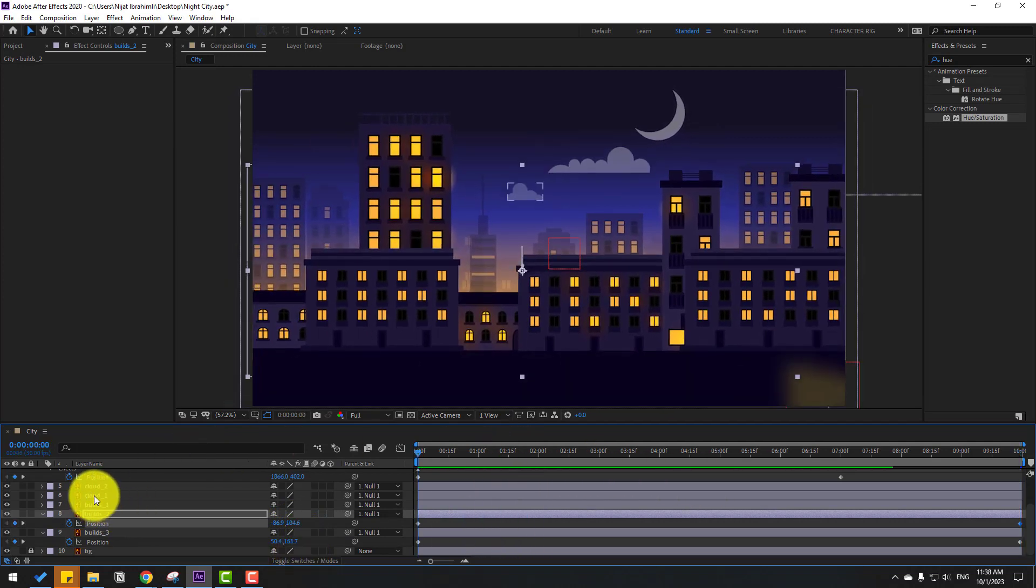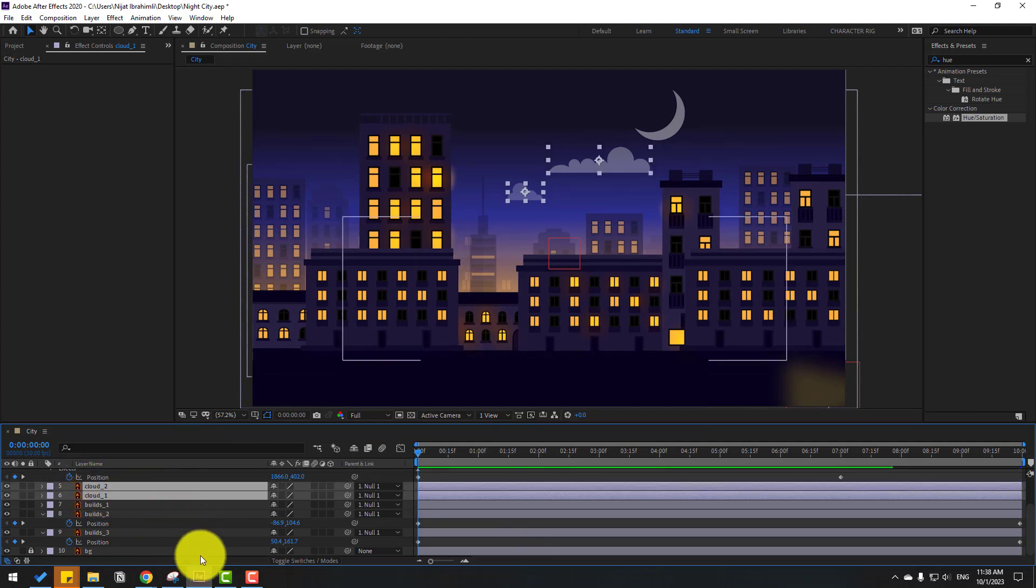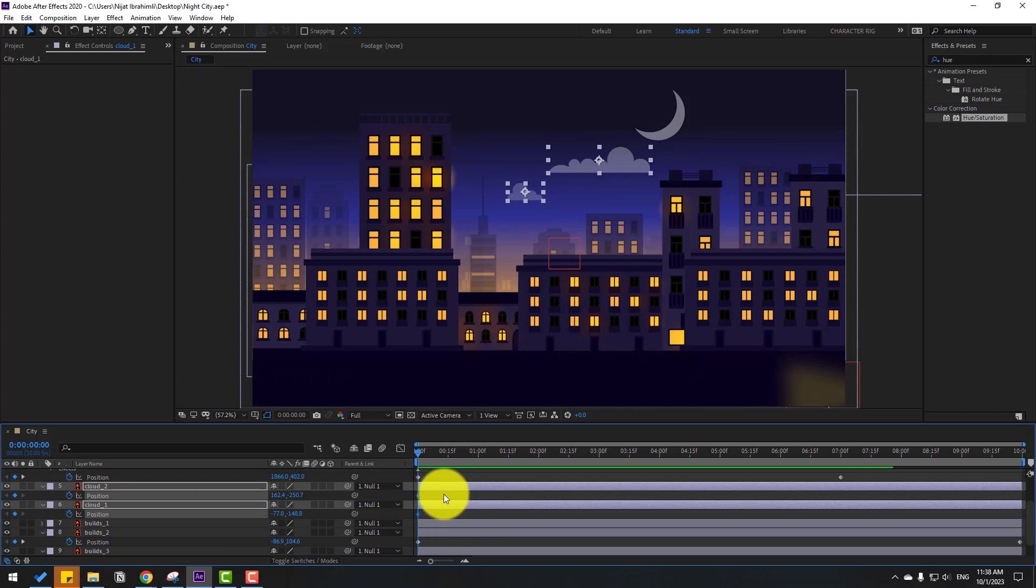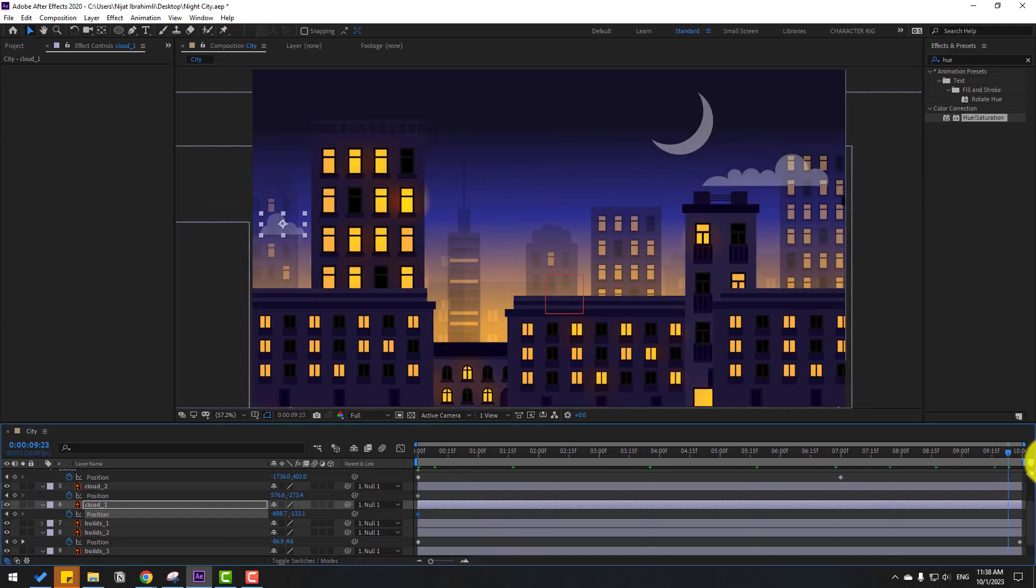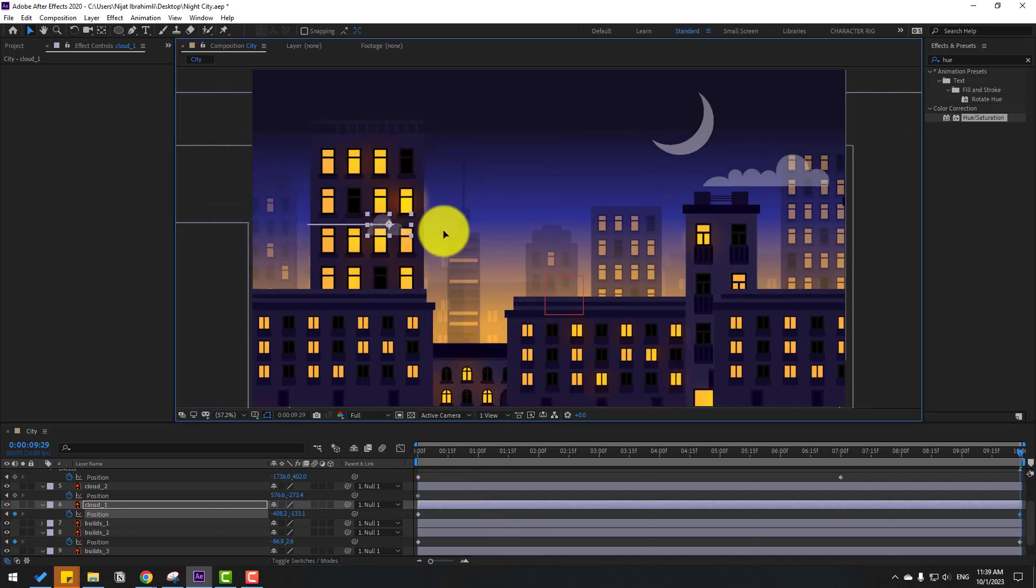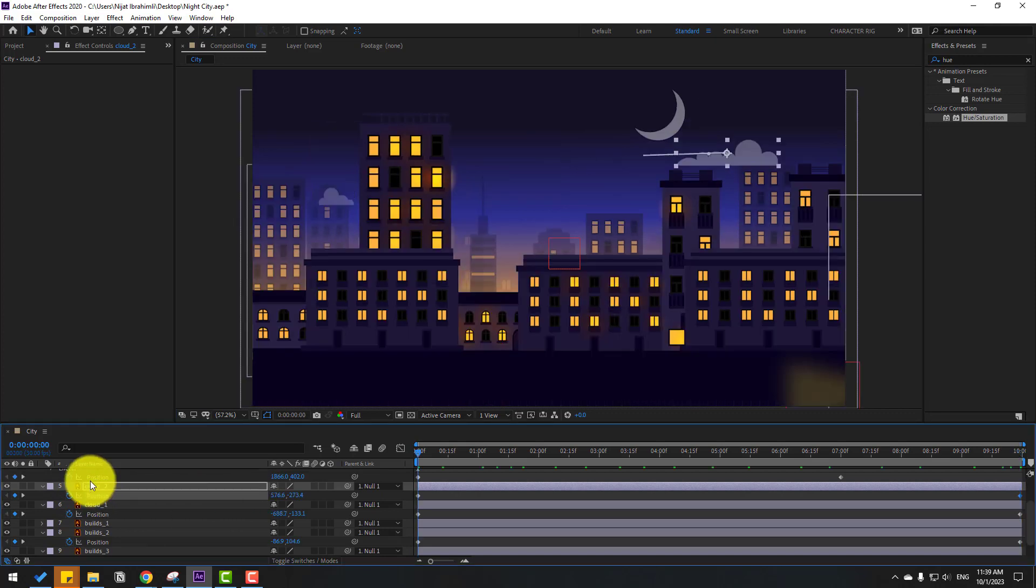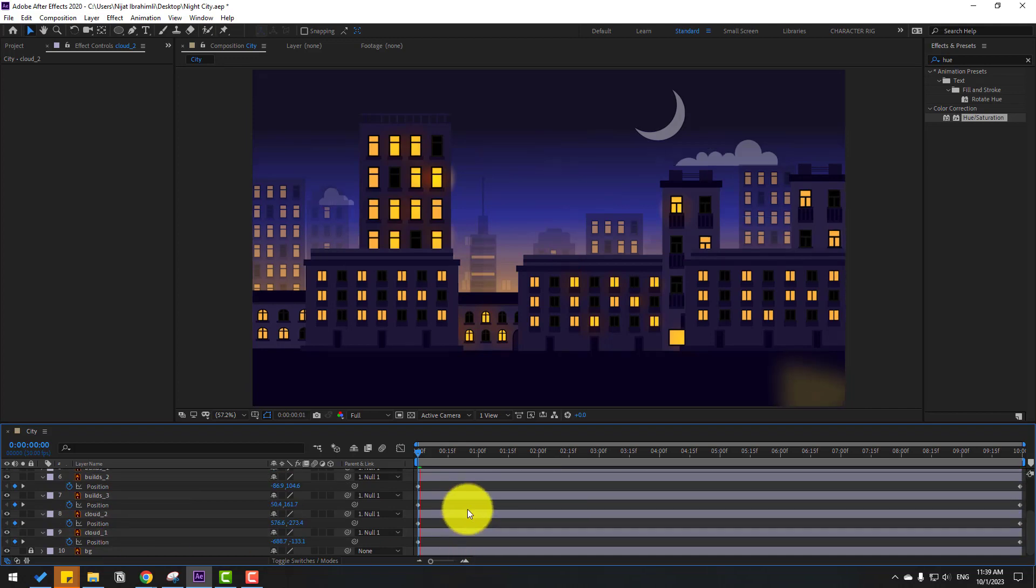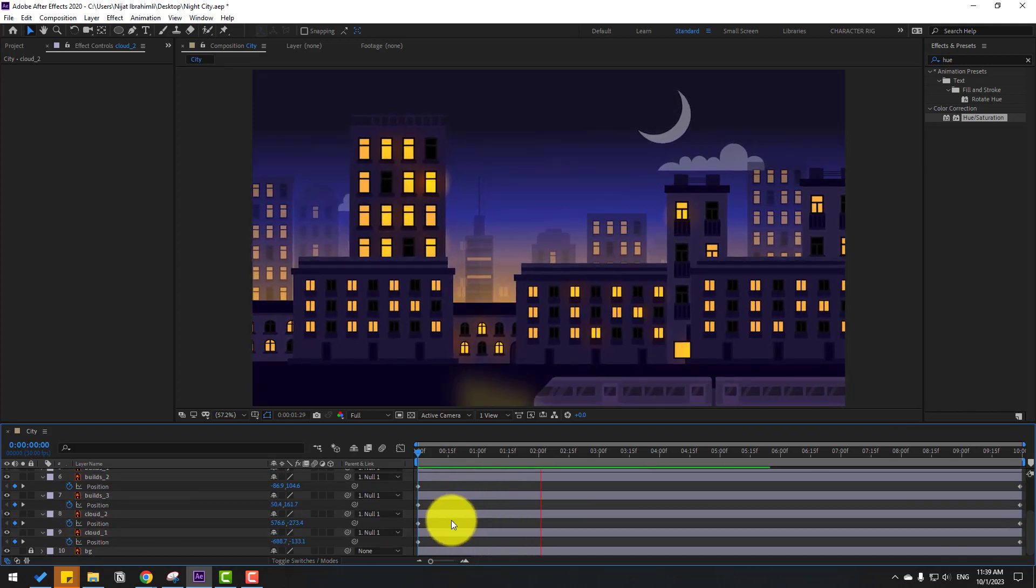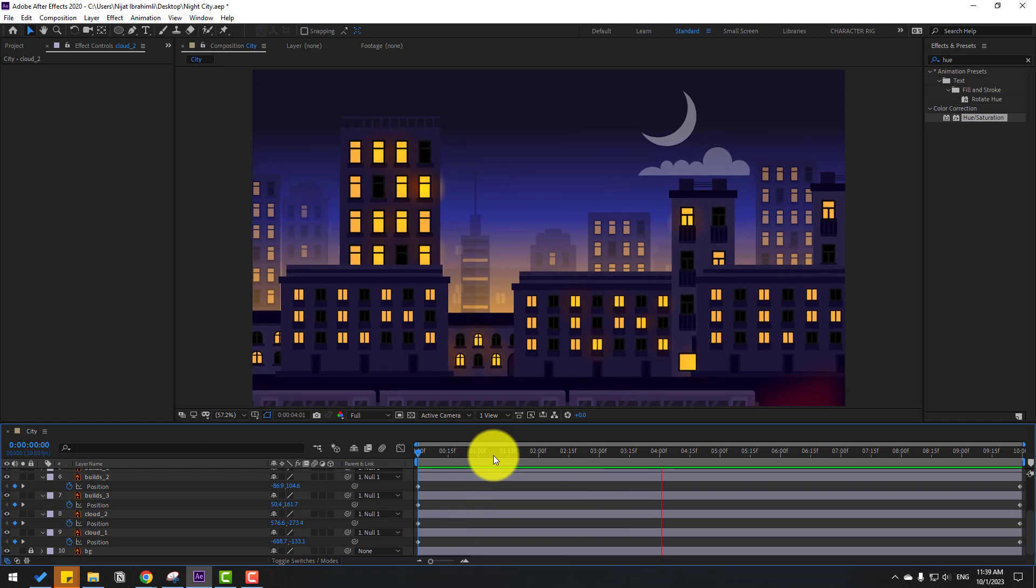Select these layer clouds, let's select cloud 1 and 2. Let's press P and make a new keyframe. Select cloud, move it right here, and this one move it here. Go to the next keyframe, move them to center. Nice. Select these two cloud layers and move them behind the buildings. Okay, very nice.